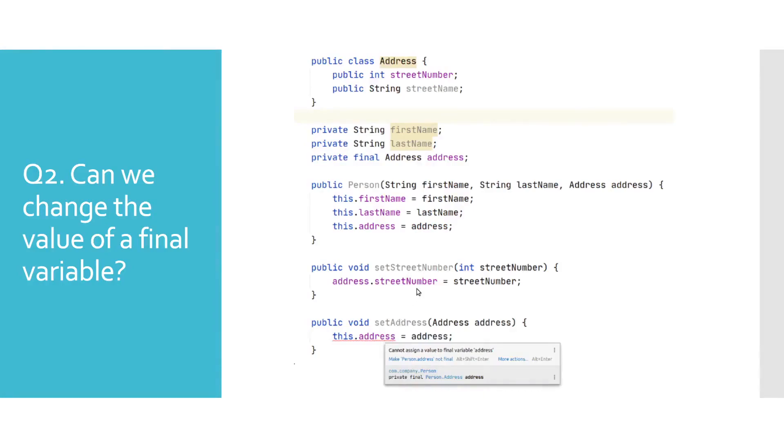However, we have no restrictions on changing the content of the address object. In other words, we cannot change the reference if it is defined as final, but we can change referenced object fields.